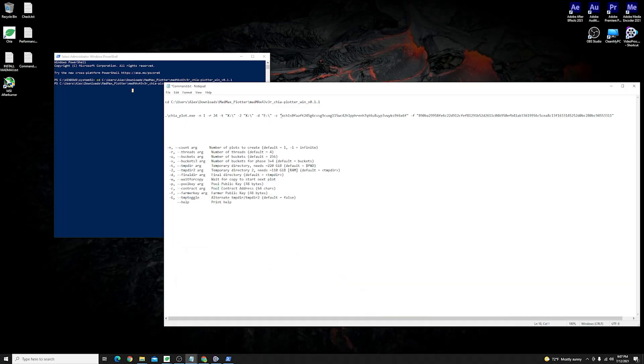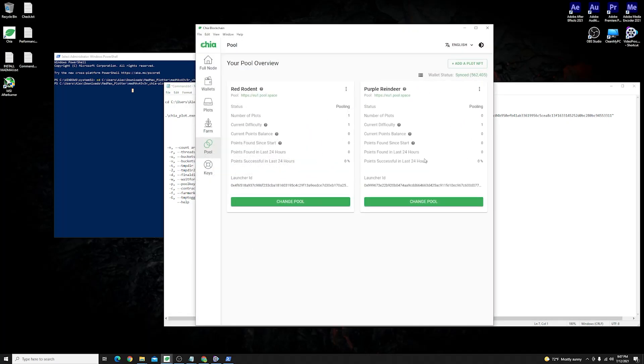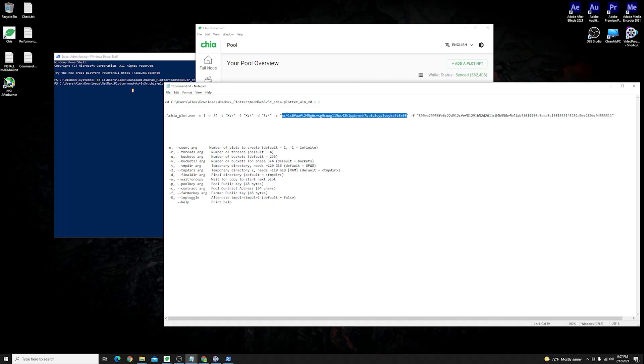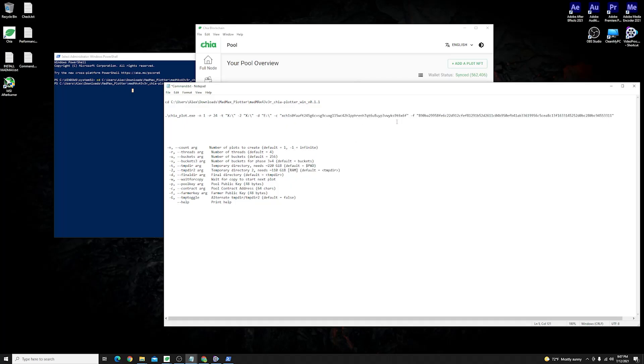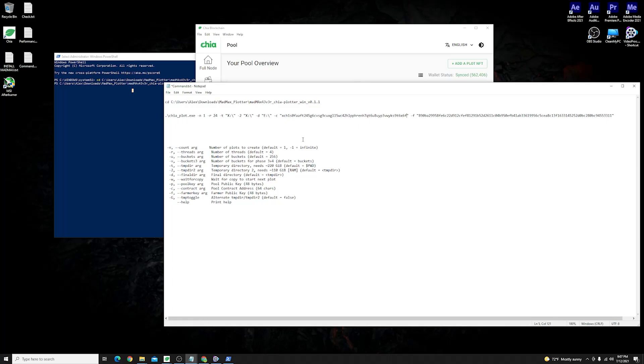Very important moving on next is this minus c which stands for the contract address that I have talked to you about before. It is the one that you can copy from the Chia official pooling protocol and just paste it over here. Just make sure to put it in between the commas so I will just paste it over here. It's the same one for me but of course for you it's going to be different.